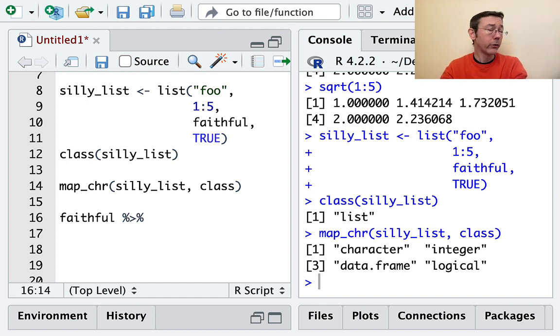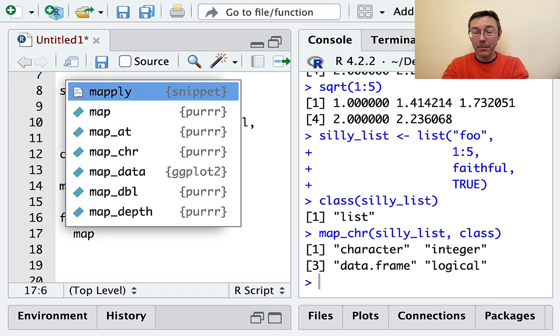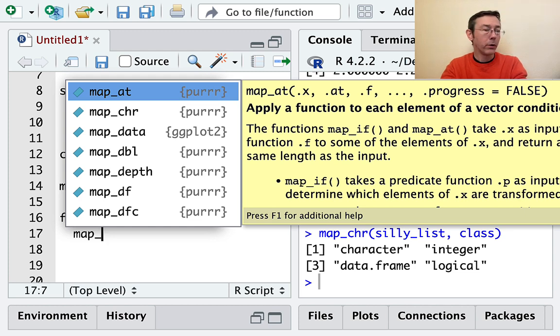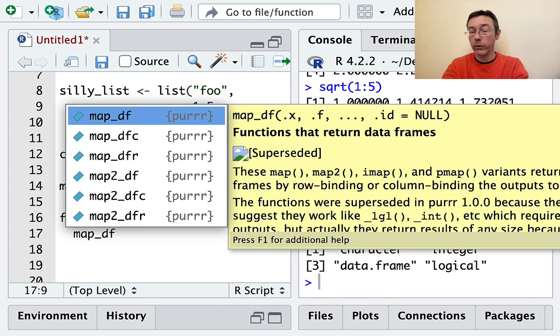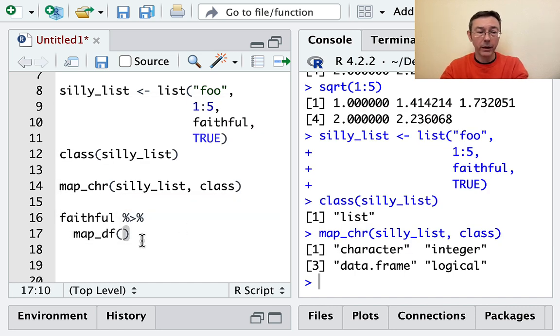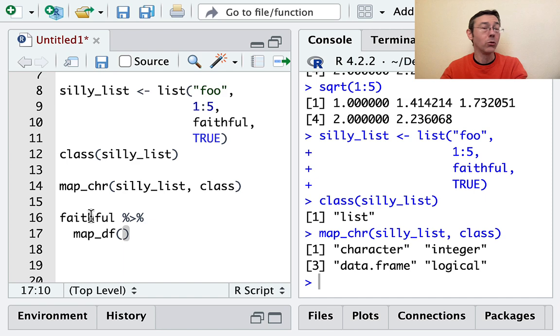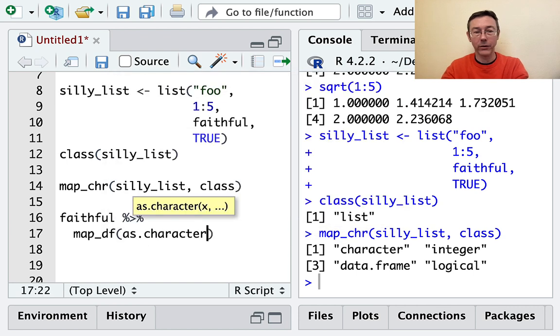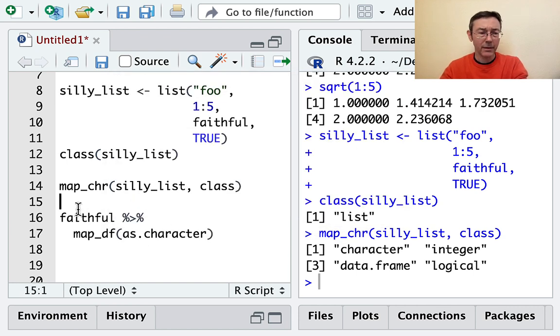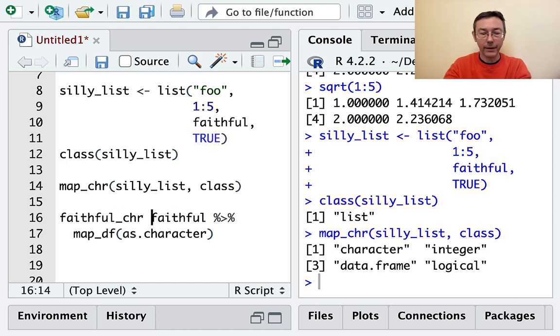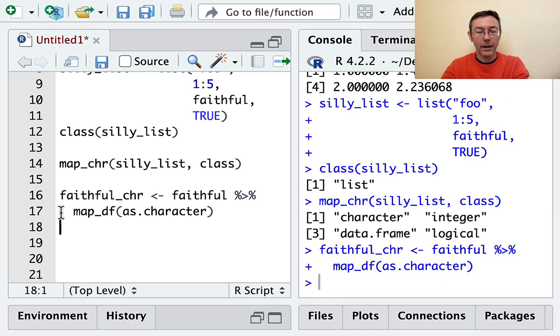I'm going to use that behavior in this next example. I'm going to take the faithful dataset, which is a data frame with two columns representing the eruption length and waiting time between eruptions of Old Faithful geyser. What I'd like to do is to convert each of the two columns to character vectors. I'm wanting my output to be a data frame with two columns, both of which are going to be characters. Map is going to iterate over the faithful dataset, treating it as a list. For each of those two columns, I would like to apply as.character.